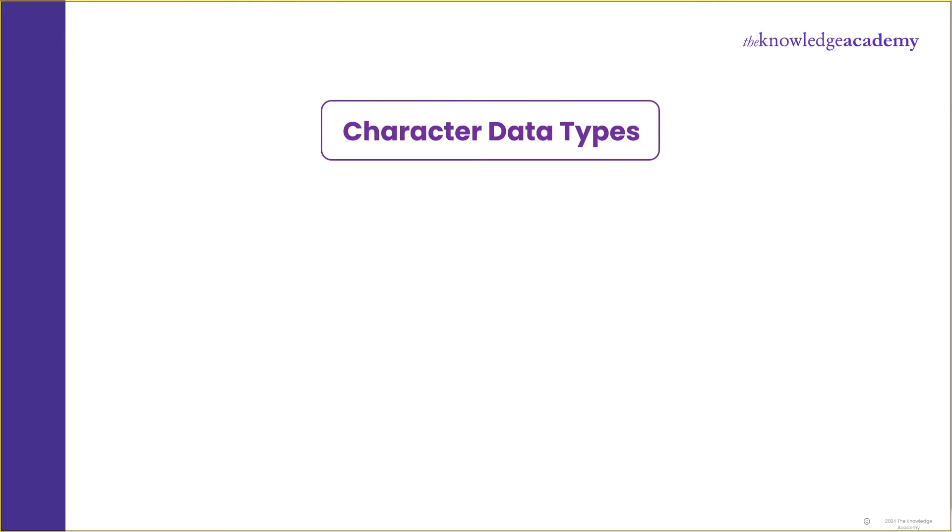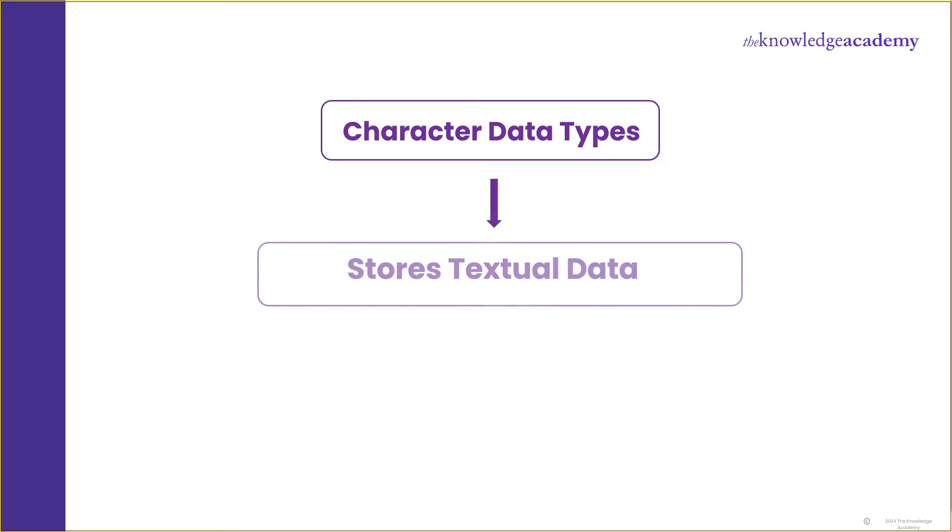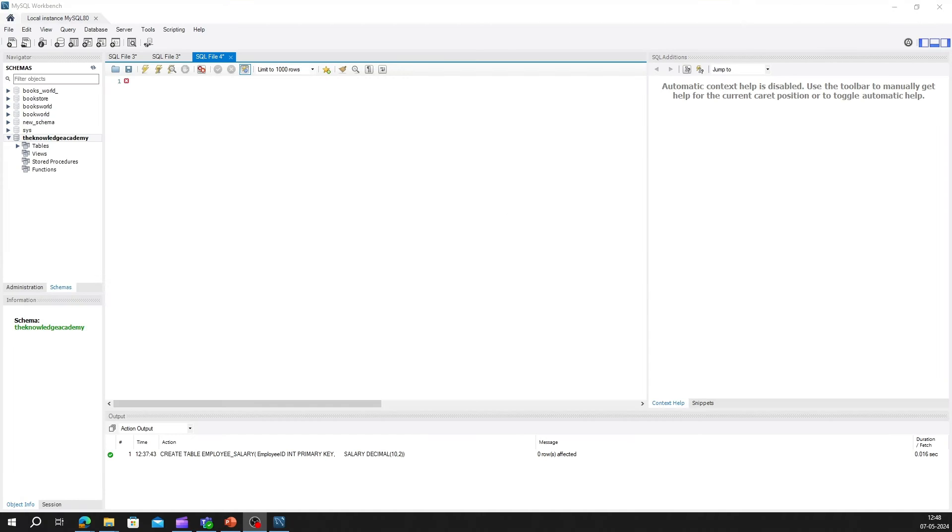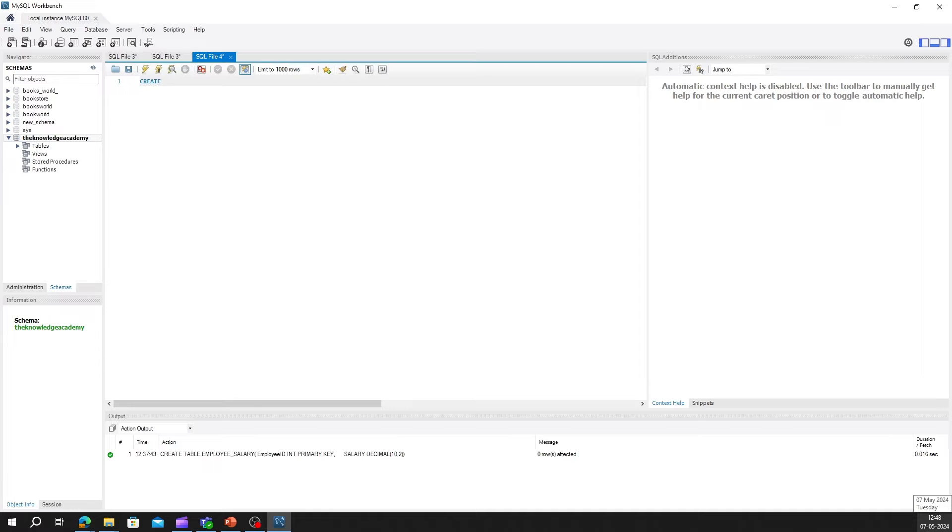Now next is character data types. Character data types are used to store textual data, such as names, addresses, and descriptions. In SQL, common character data types include char, which is fixed length character string, and varchar, which is variable length character string. Let's say we're creating a table to store customer names and addresses. We might use the varchar data type for flexibility in accommodating varying lengths of text. Let's write the code in workbench to understand it better.